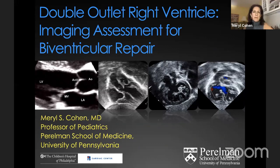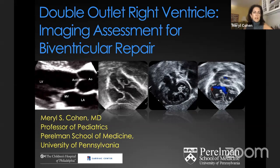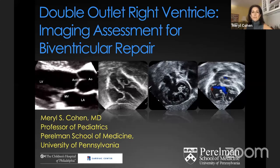Welcome everybody to Congenital Heart Society, and thank you for spending some time with us this afternoon. You're going to get a lecture next week by Professor Anderson. Just to give you some disclosure: we have a slightly different viewpoint about double outlet right ventricle — it is one of the most controversial lesions in congenital heart disease. I'm really going to talk about what imaging assessment it takes to help you decide on appropriate biventricular repair.